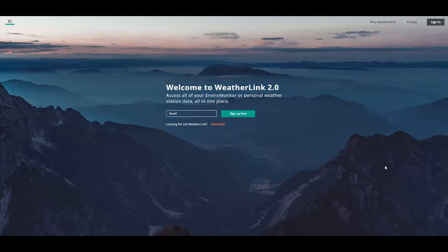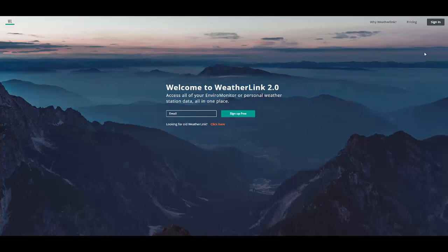When you first come to www.weatherlink.com you will see this landing page where you will either sign up as a new user and register your device or sign in to go directly to your web page.